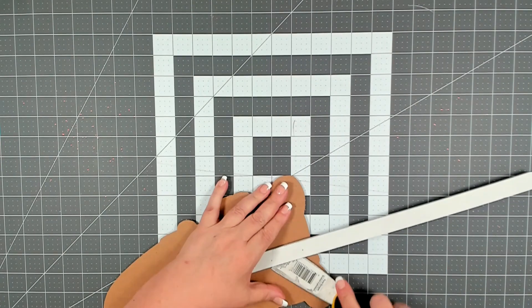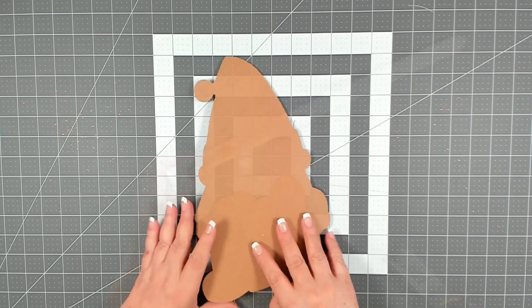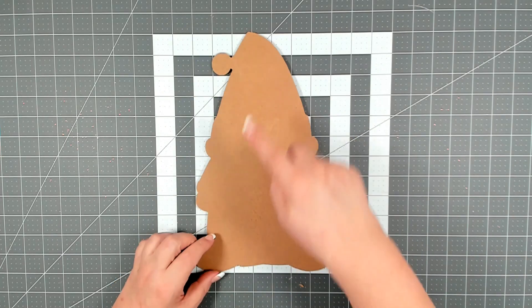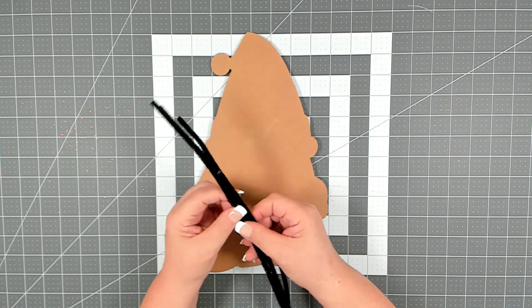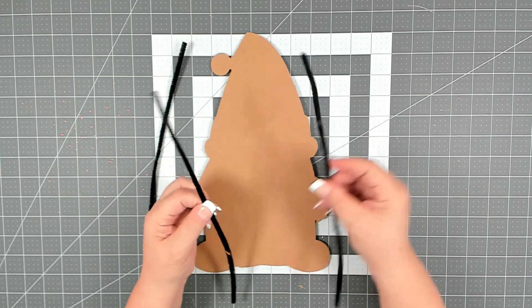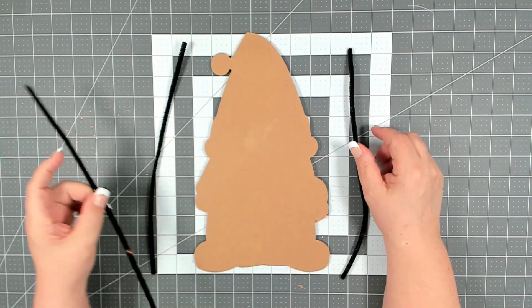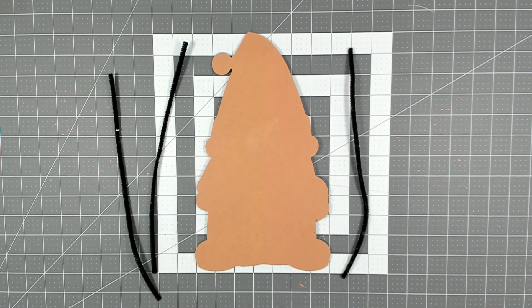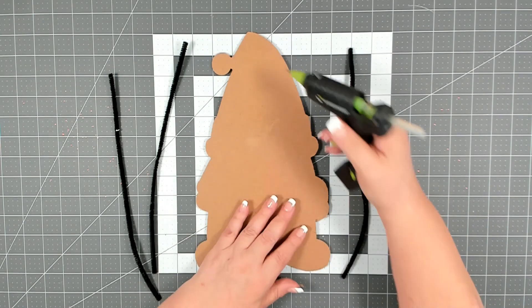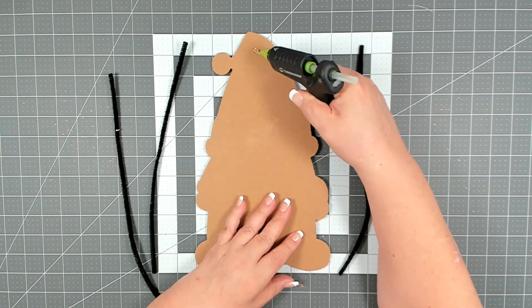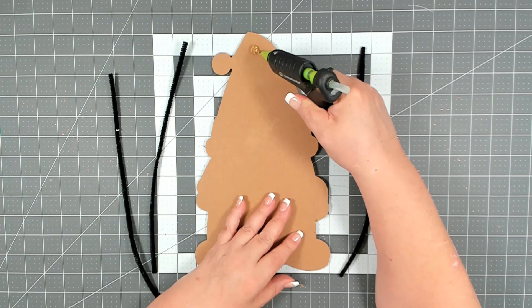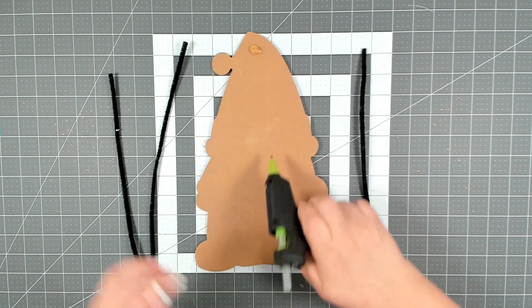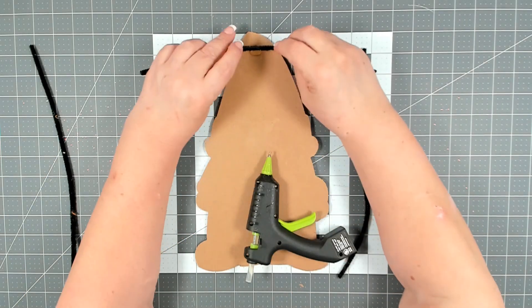To get the sign ready to be attached to the wreath I'm going to glue on three pipe cleaners onto the back. Lay in a nice daub of glue, put down your pipe cleaner.